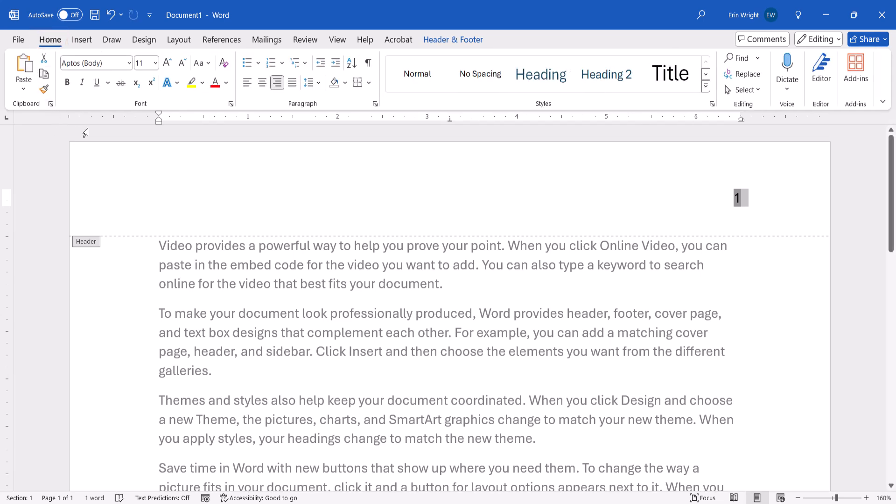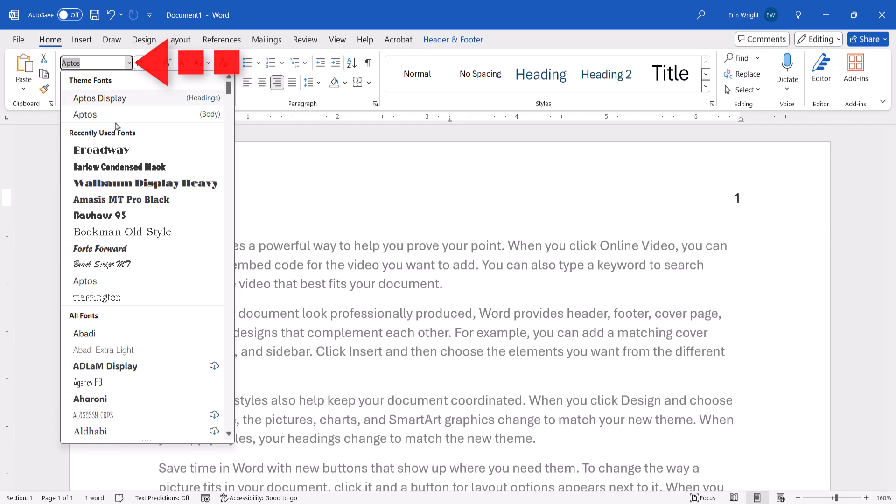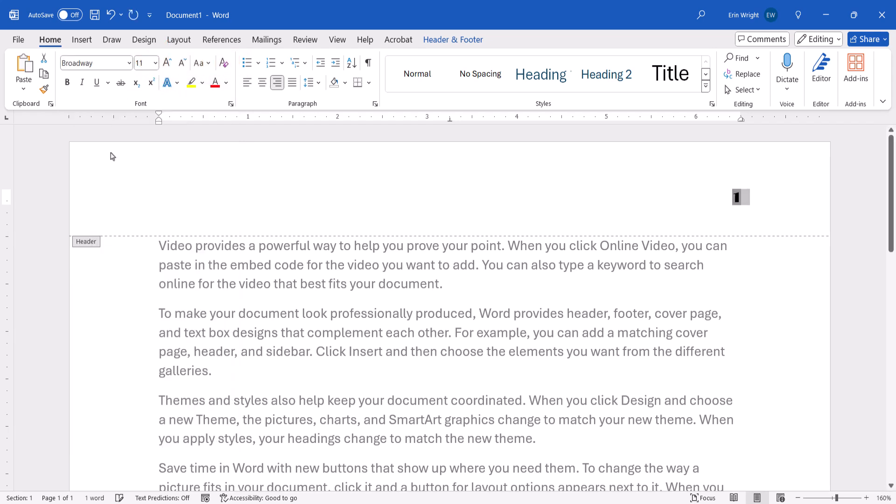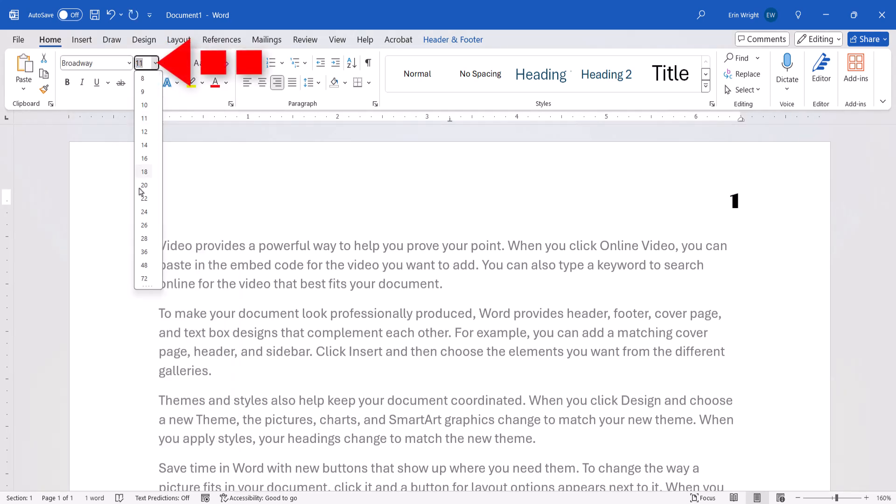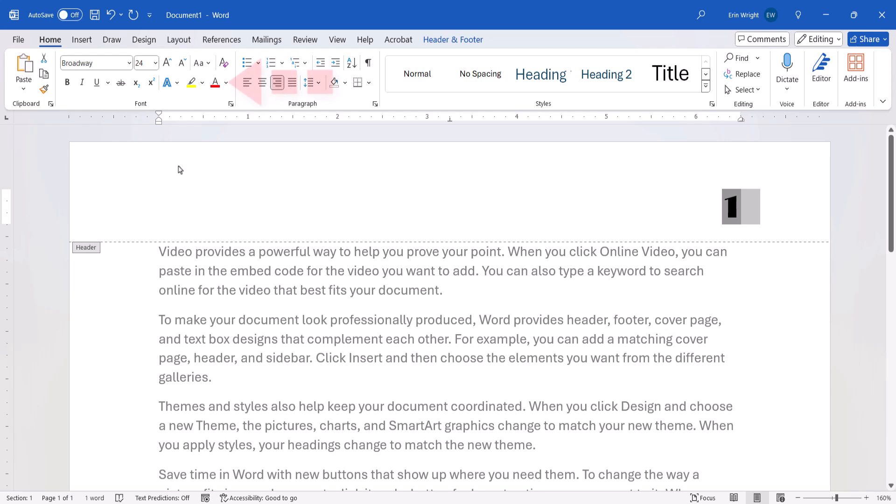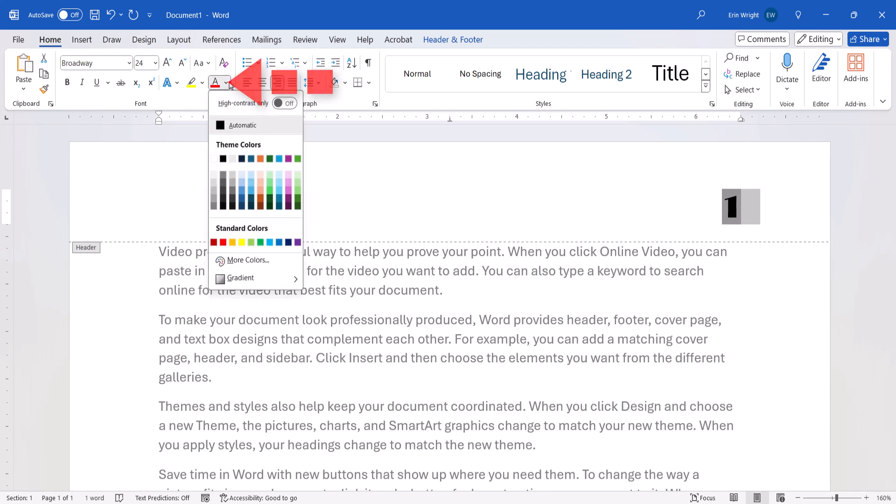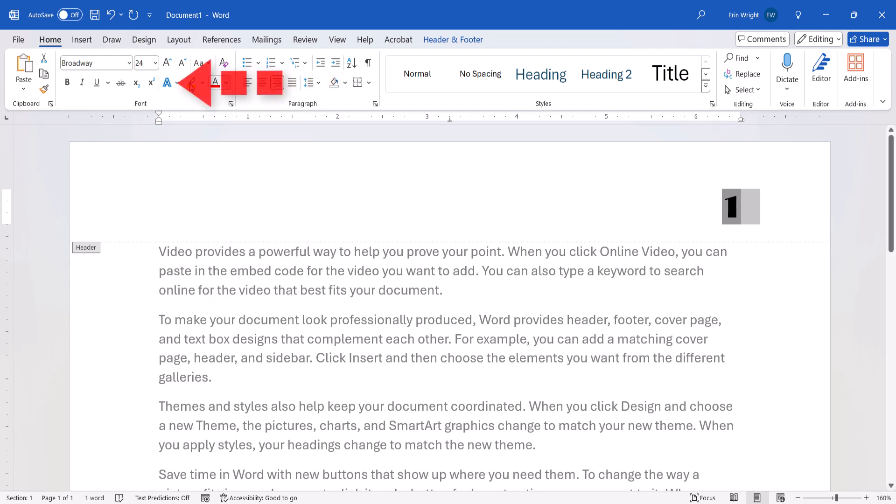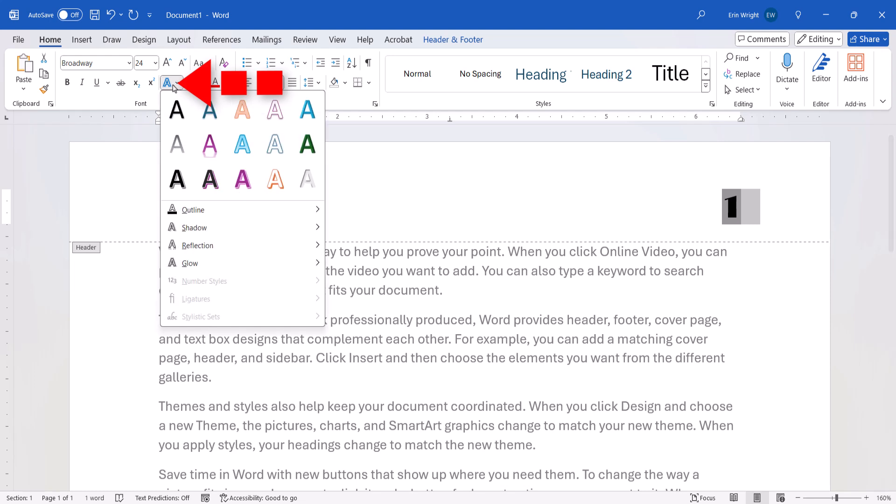Now you can choose a new font, size, or color. Or you can choose from one of the many text effects. Today, I'm going to choose this pre-built purple option with a drop shadow.